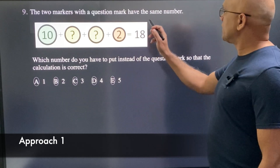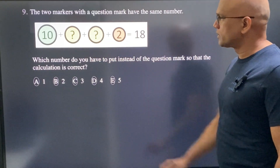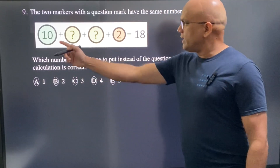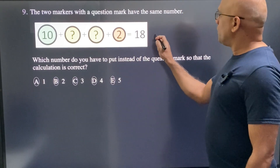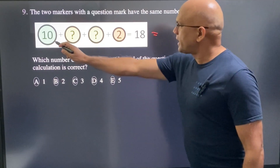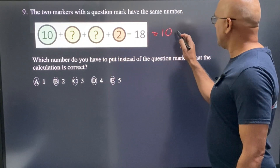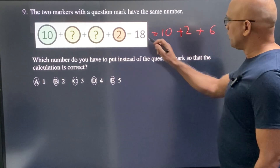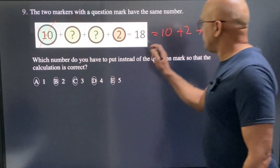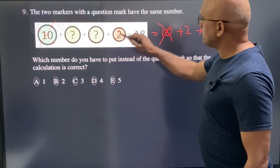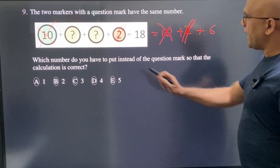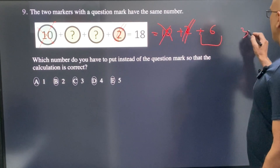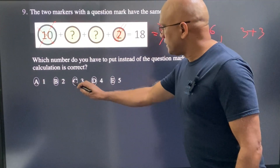The two markers with a question mark have the same numbers. Which number replaces the question mark to make the calculation correct, equaling 18? Taking out 10 and 2 from 18 leaves 6 more needed. The 10 accounts for one term and the 2 for another, so the two question marks together must make 6. Two equal numbers that sum to 6 means 3 plus 3. C is the correct choice.